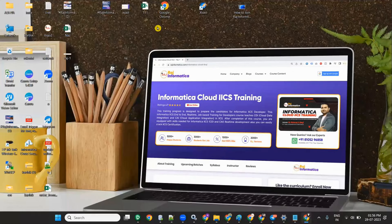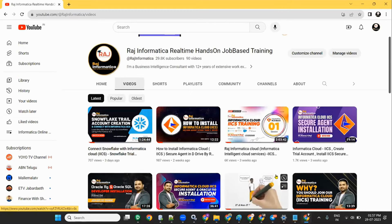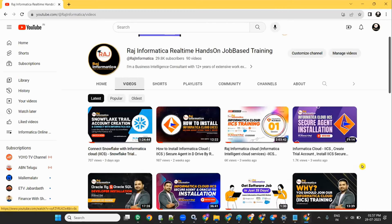Hello all, welcome to Raj Informatica. Please subscribe to my channel. If you like my videos, please like, comment, and subscribe.